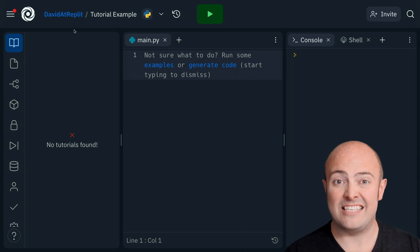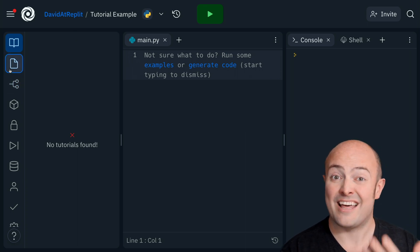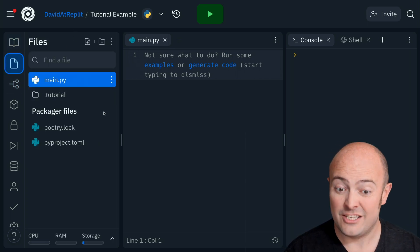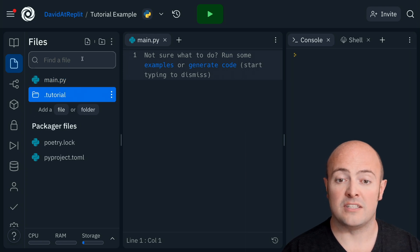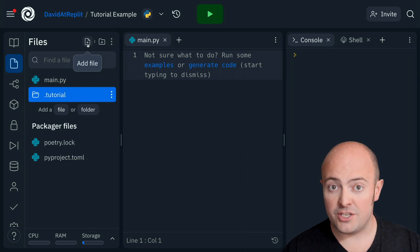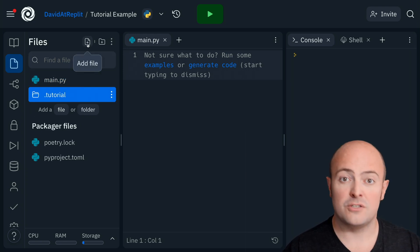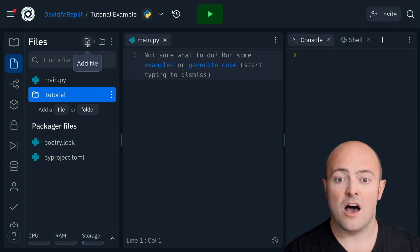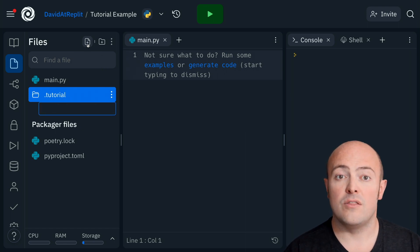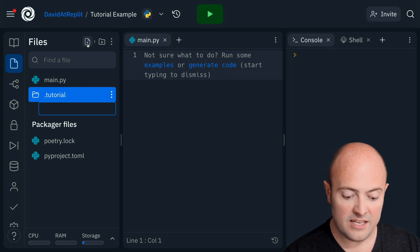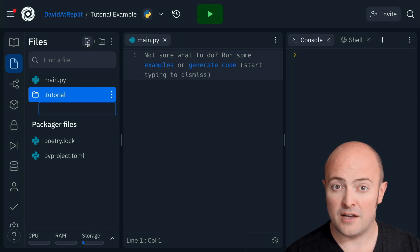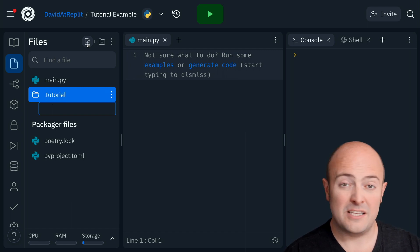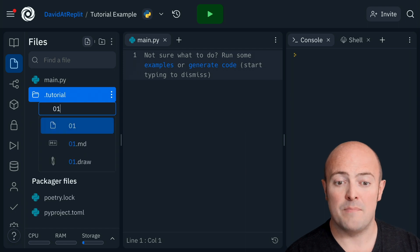It's currently saying no tutorials found because there's nothing in there just yet. Within that tutorial folder, you can add the images, video resources, anything you want. But the most important thing are the chapters of the tutorial. These are named markdown files. They'll be sorted alphabetically, so the best thing to do is give them numbers.